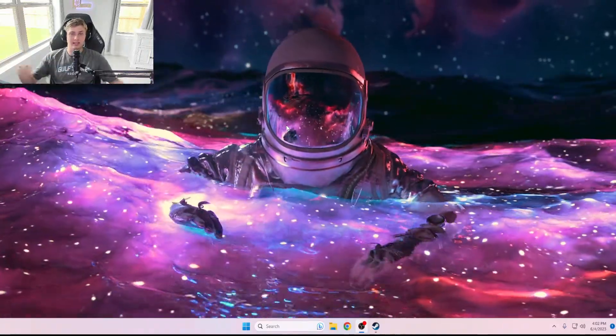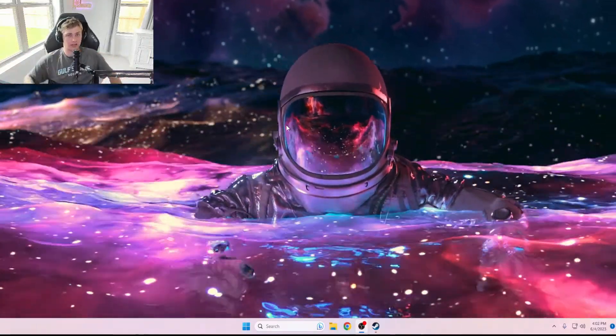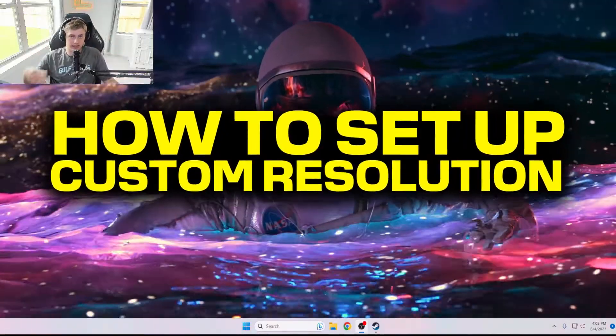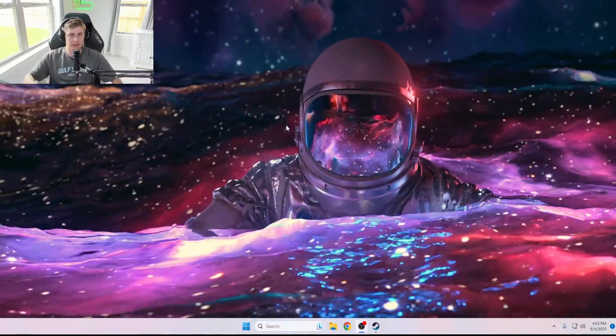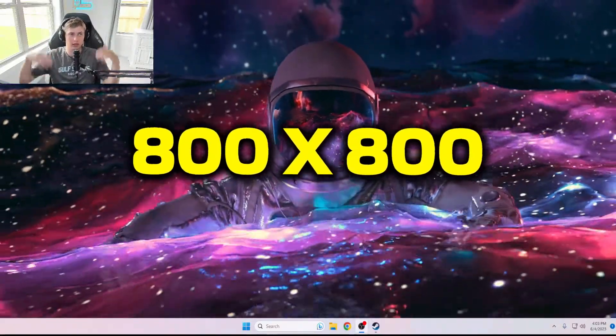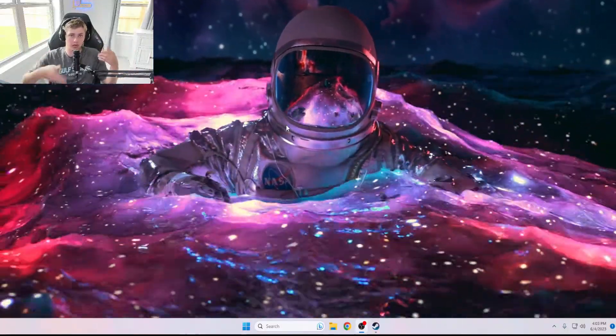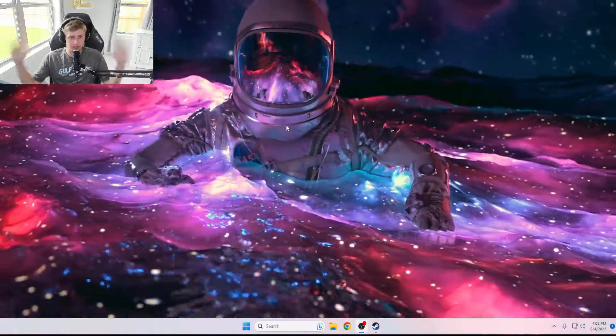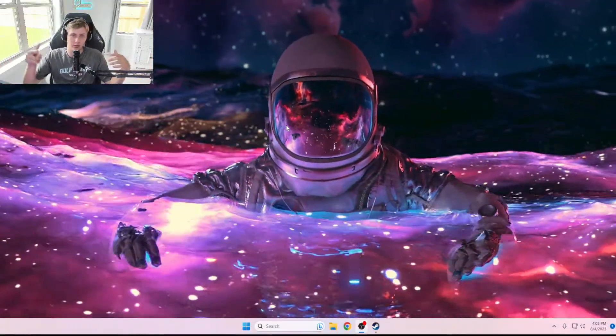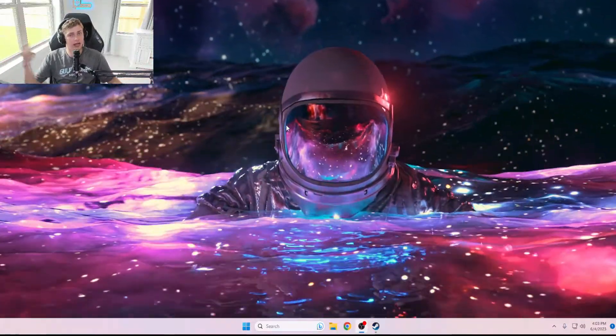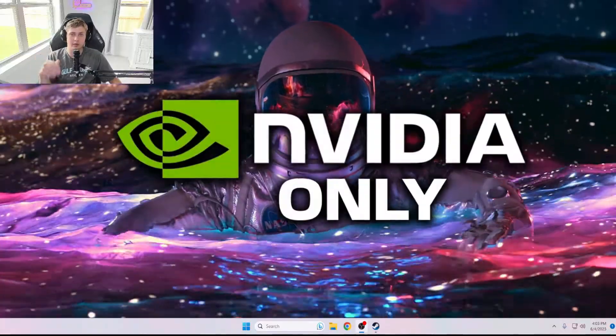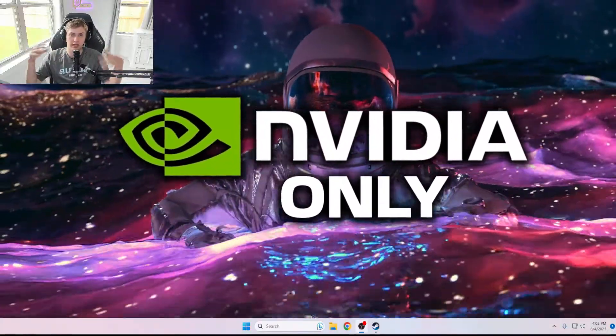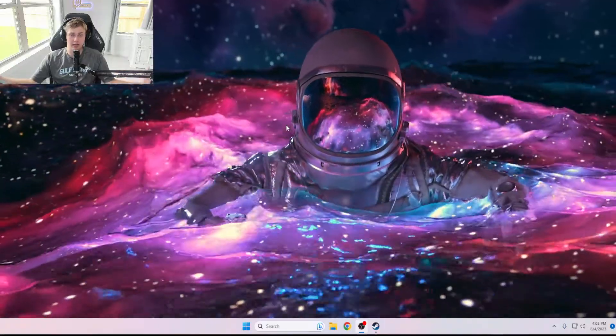Yo what is going on guys, it is Kojimo here back with another video. Today I'm going to teach you how to play custom resolutions inside Counter-Strike Global Offensive, such as 800x800 and 1440x1080. That is one of the most common custom resolutions that I see professional players using, as well as all of you guys on TikTok and YouTube asking me how to play on. So today I'm going to teach you. This guide is going to be for Nvidia users. Let me know if you guys want me to do an AMD video, I may do that in the future.